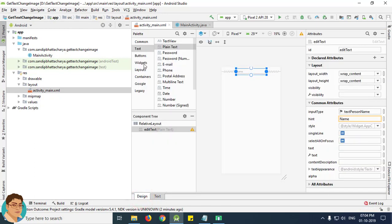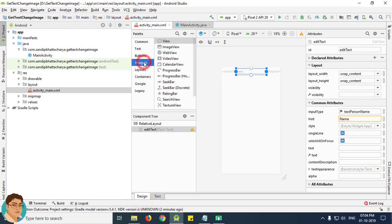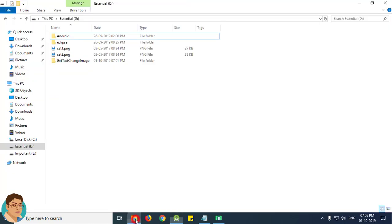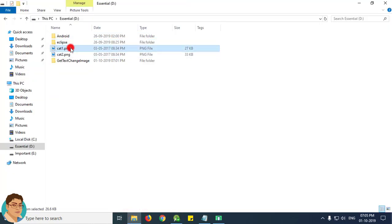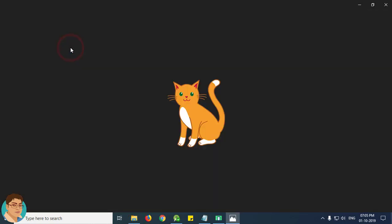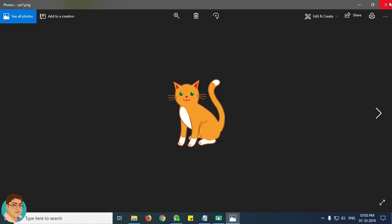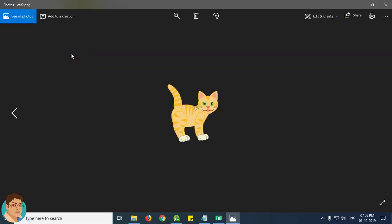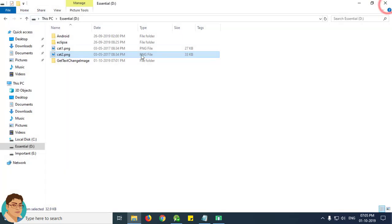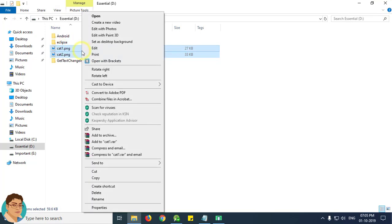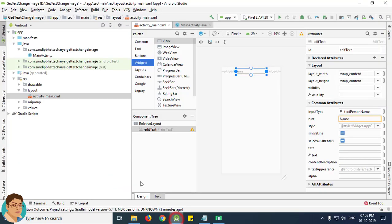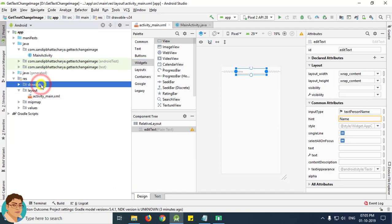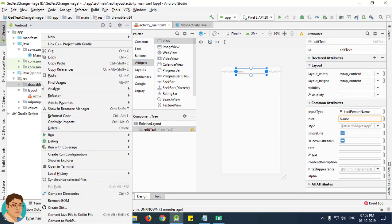Next, go to widgets and drag and drop an image view onto the layout. But before that, we need to copy the two images into the drawable folder. This is our first image, cat1, and this is our second image. Copy these two files and paste inside drawable folder.